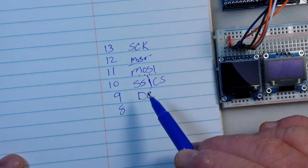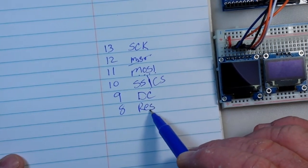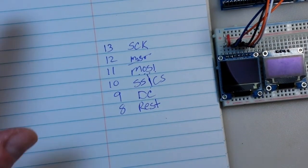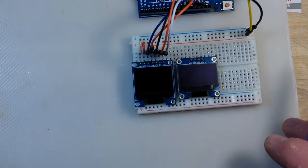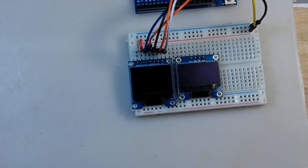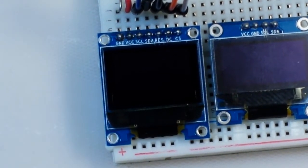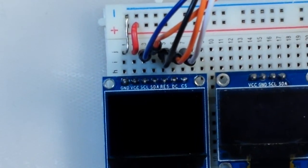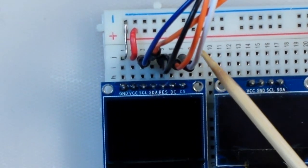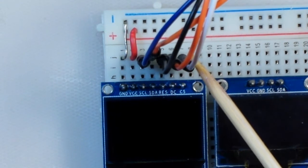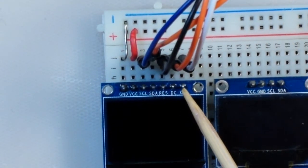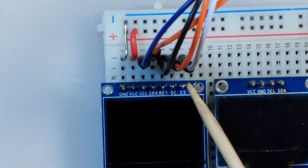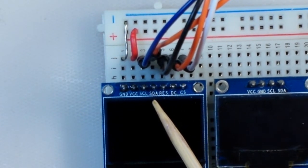Pin 10 is SS which is slave select, also called CS chip select. Pin 9 is DC data command and pin 8 is reset. So it's pretty simple to hook up. Let's zoom back in and take a better look - here we have our chip select or slave select going to pin 10.